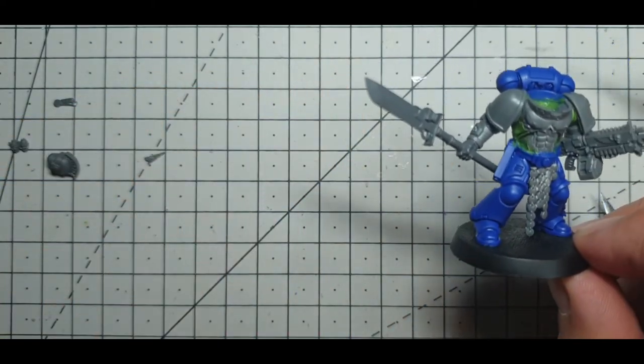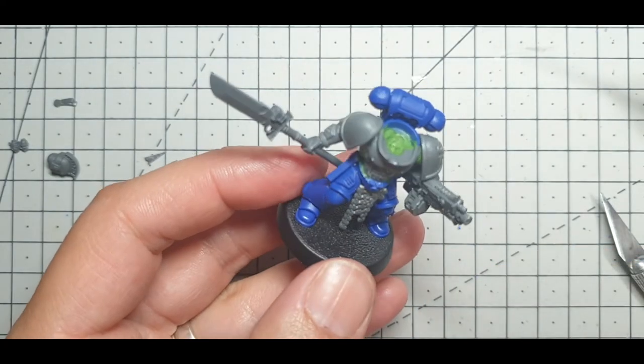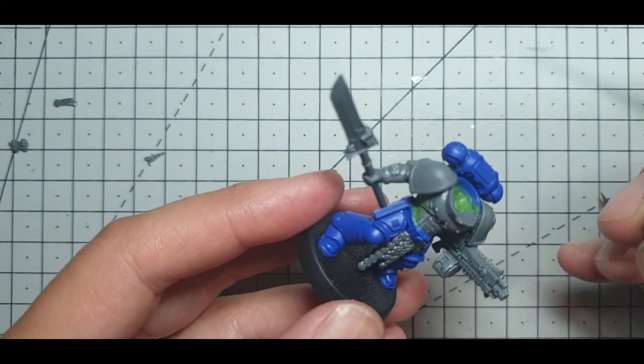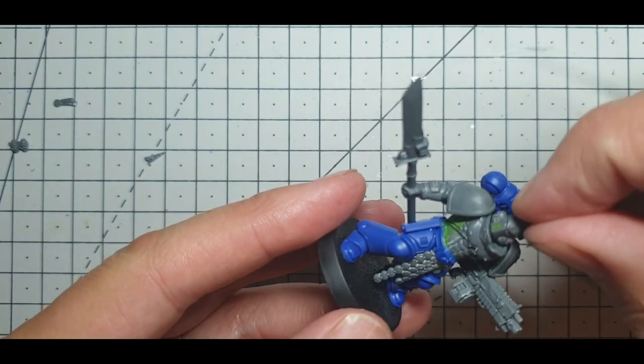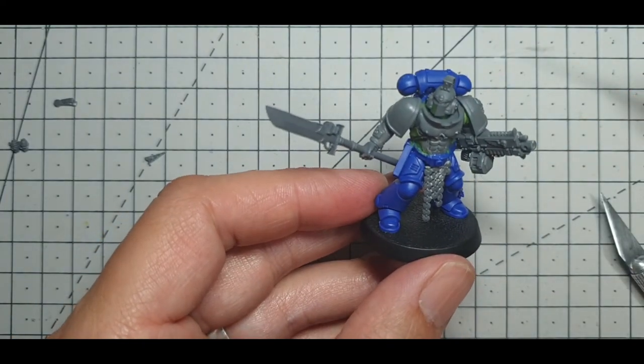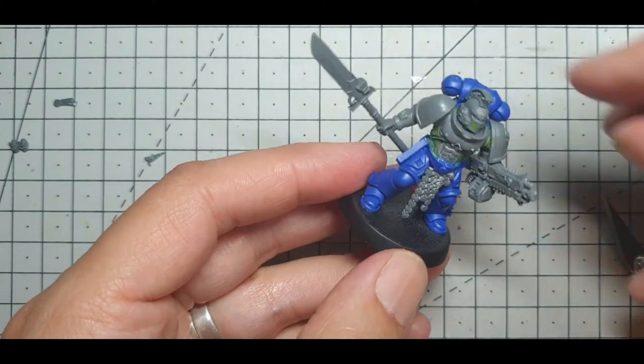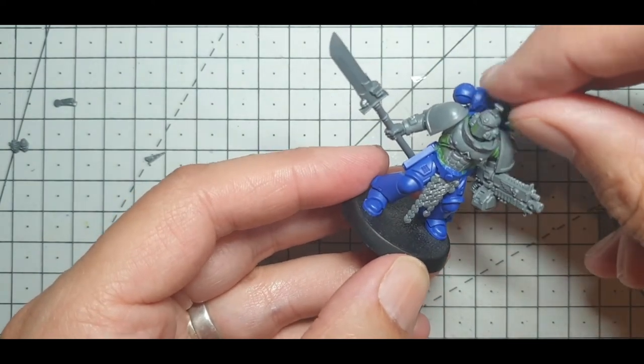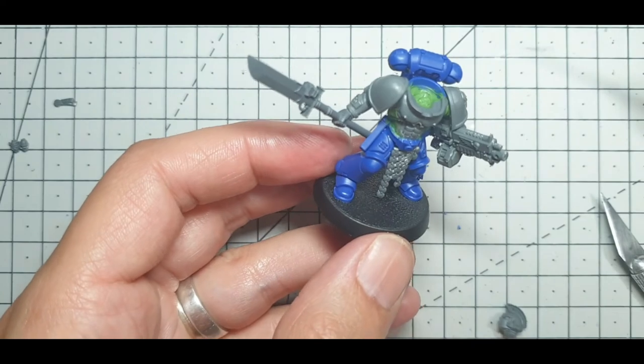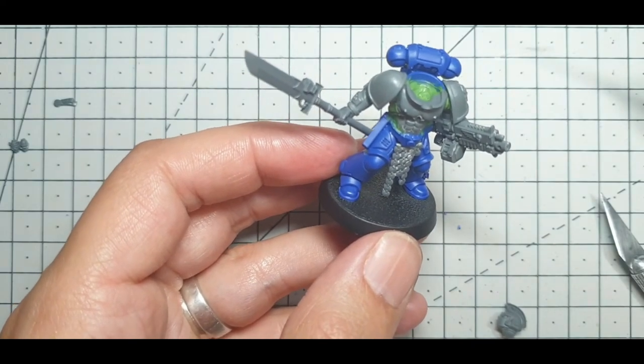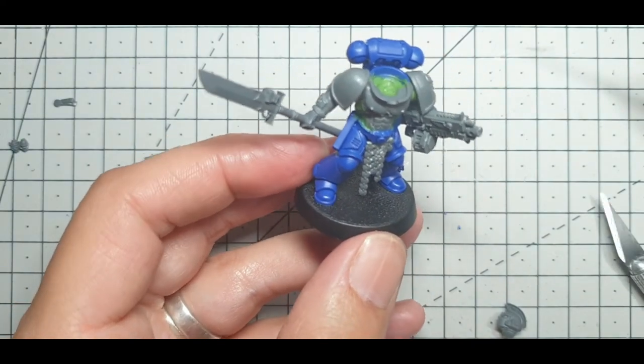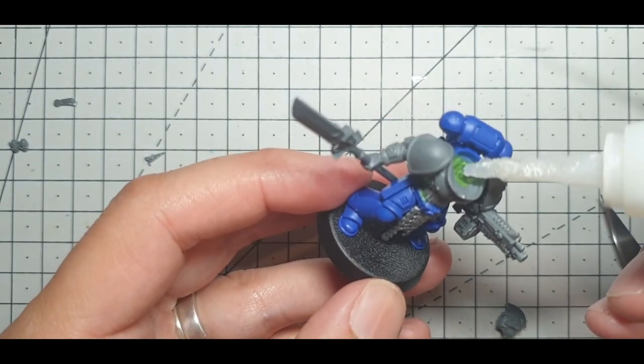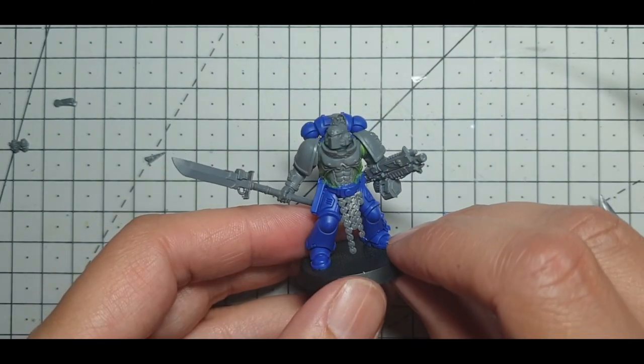While we're doing that we shall stick his head on. Which way am I looking? I'm looking that way. Interestingly enough, I almost always have loads of my Space Marines looking the other way, so I'm looking like that.